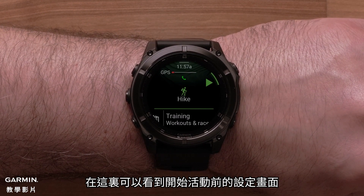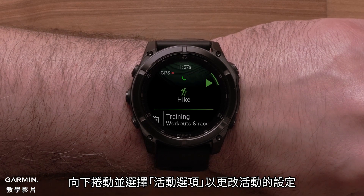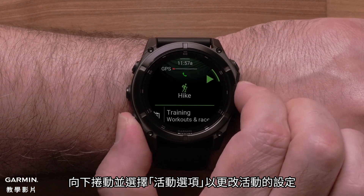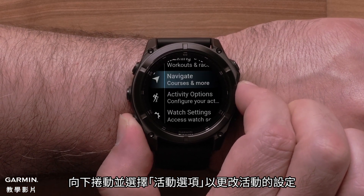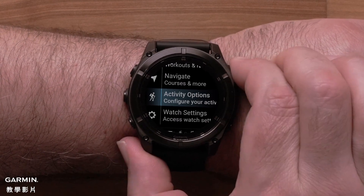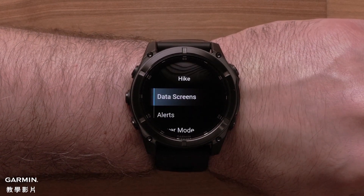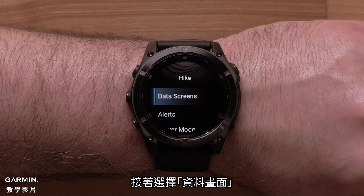Here you can see the Pre-Activity Settings screen. Scroll down and select Activity Options to make changes to the activity settings. Then select Data Screens.